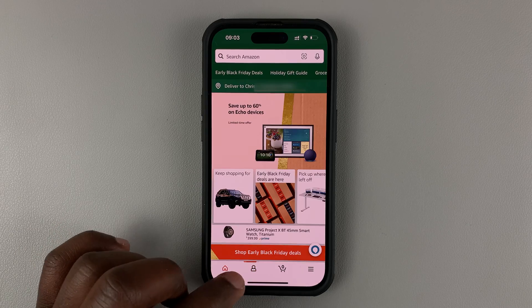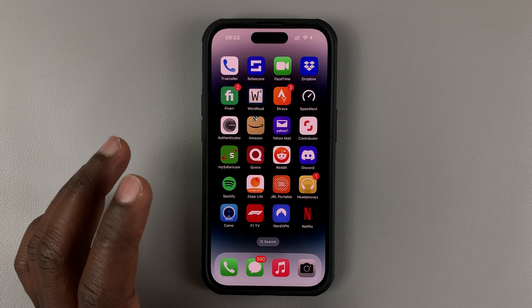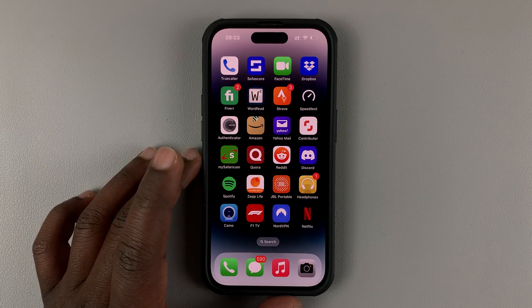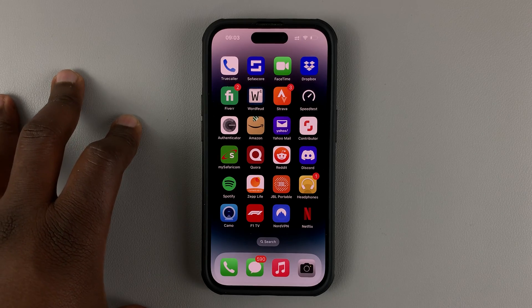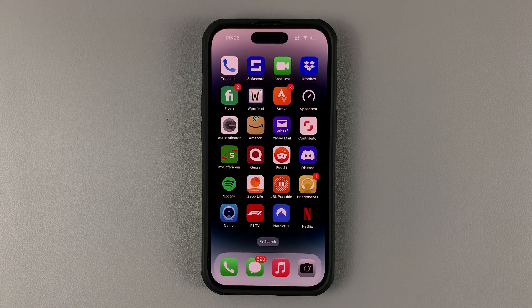And that's basically how you can delete a shipping address from your Amazon account using the Amazon app. Thanks for watching — leave your comments and questions down below.